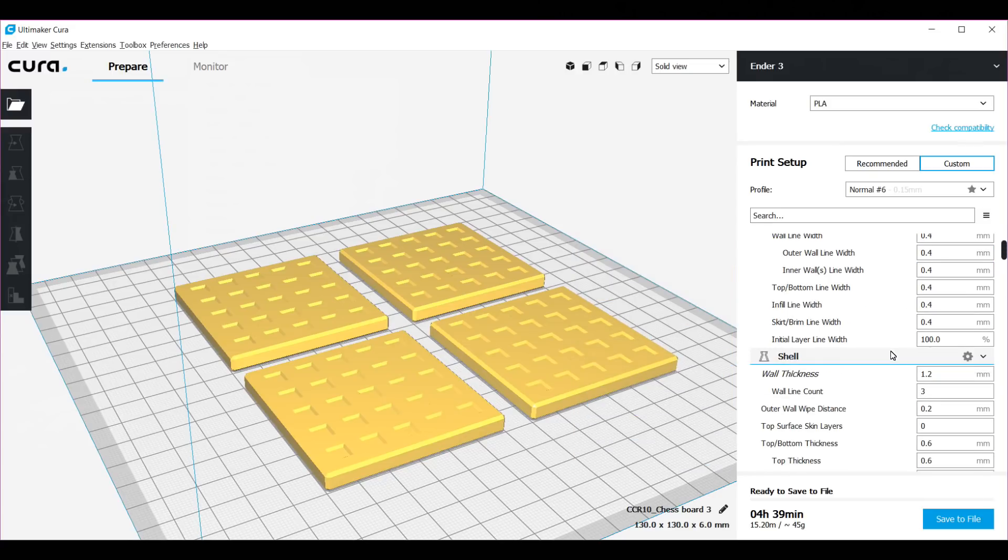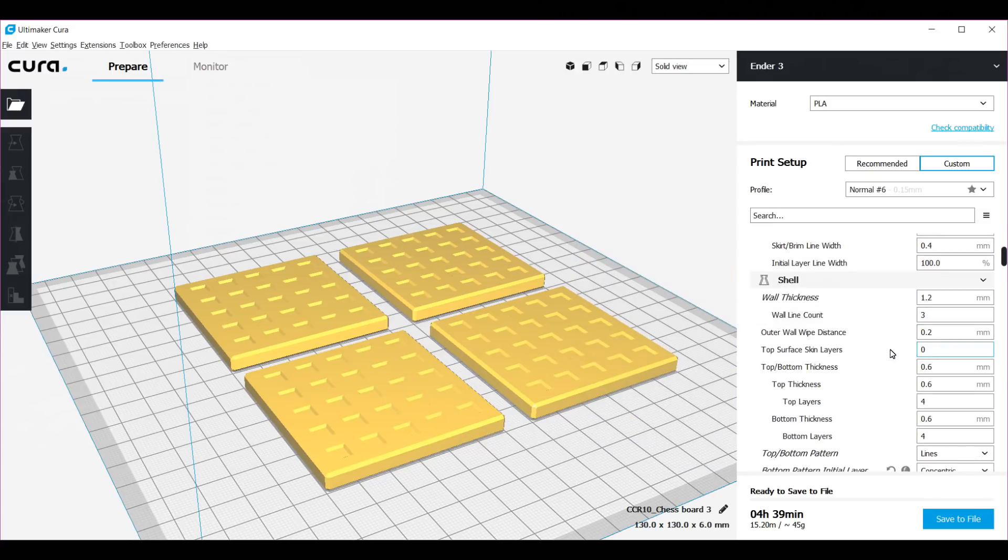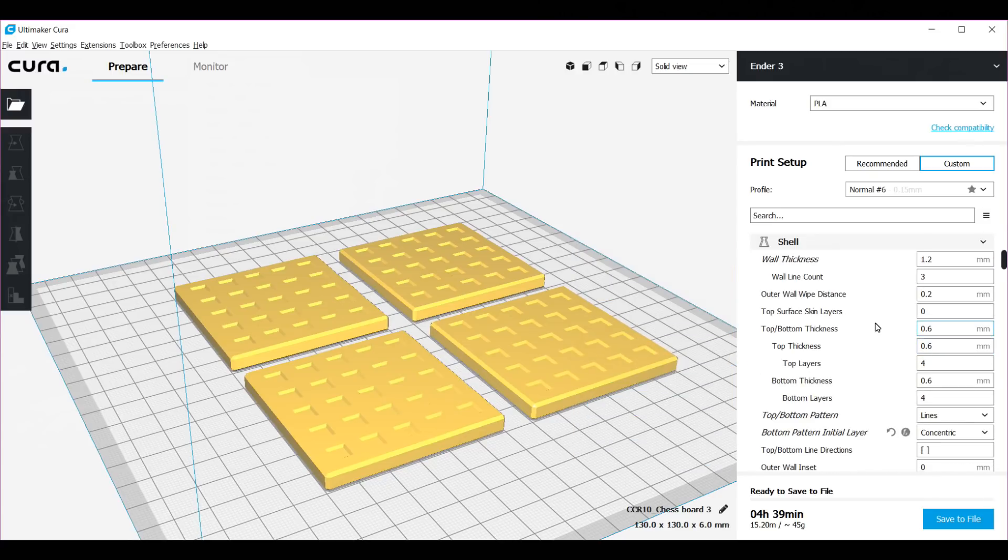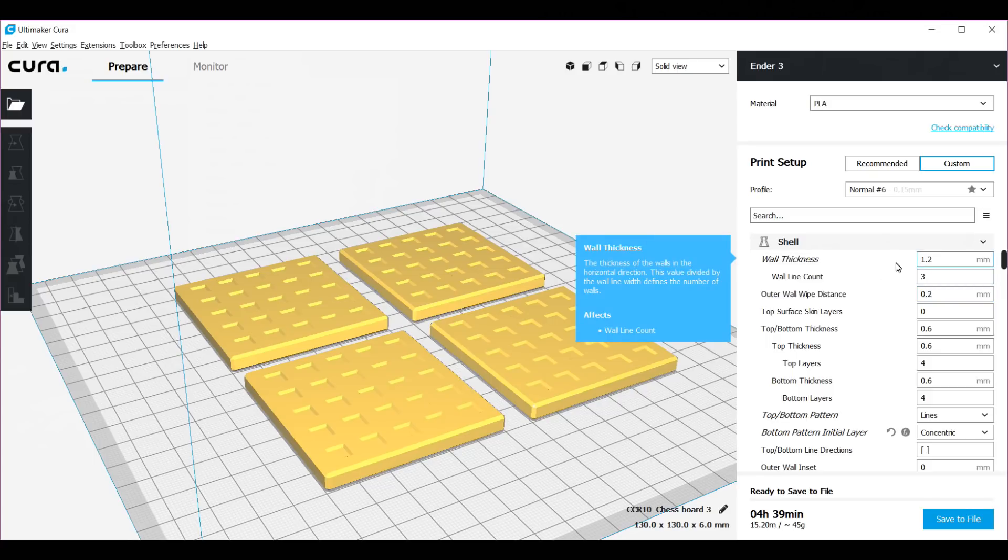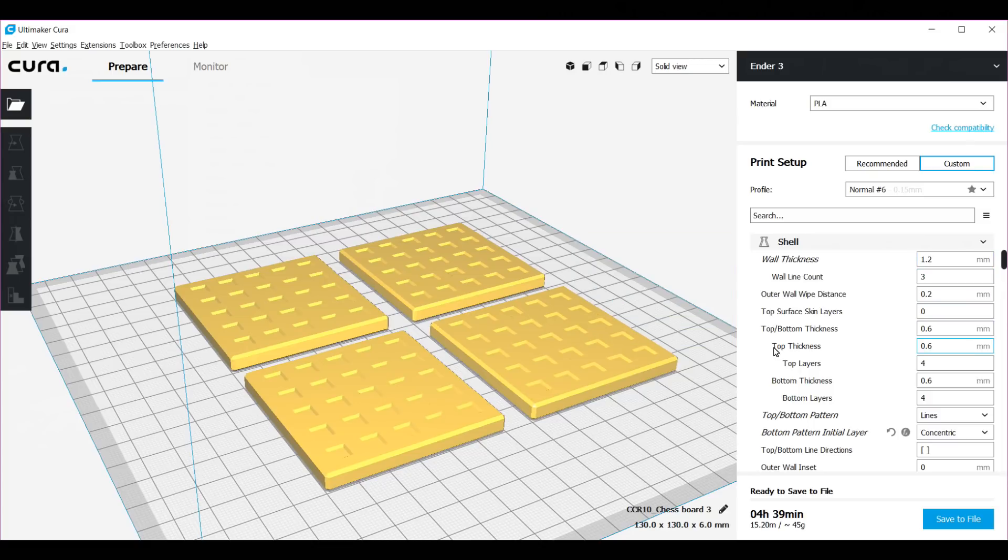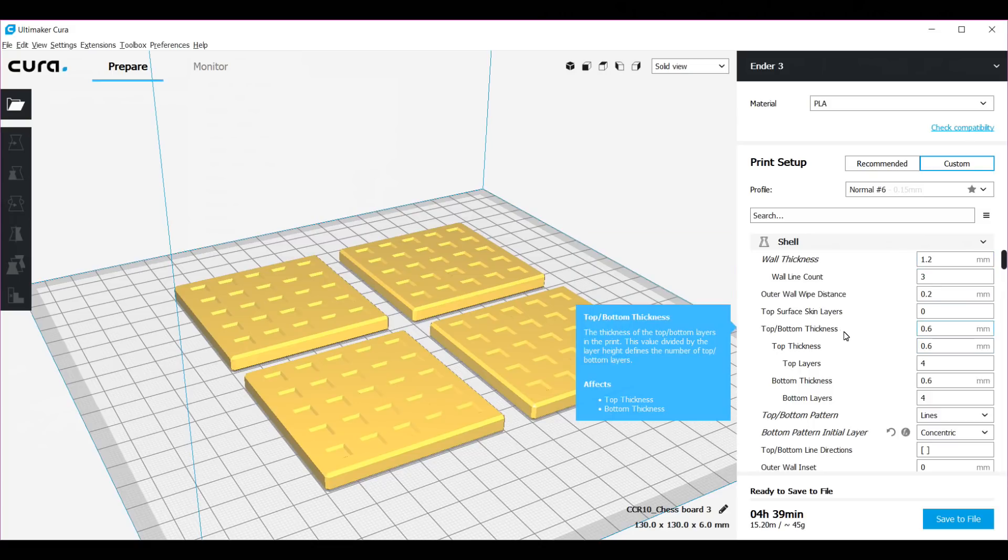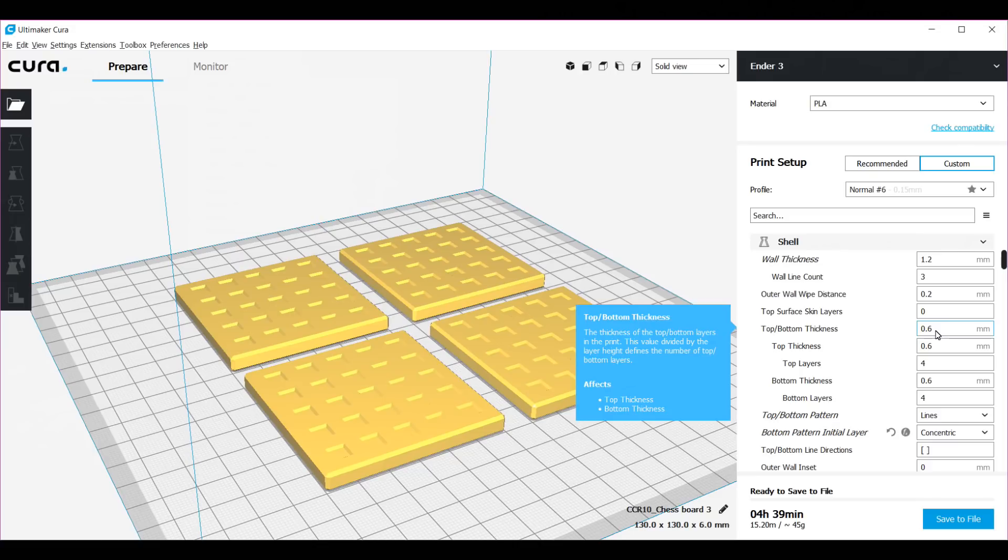For the wall thickness, I tried different thicknesses and 1.2 works well normally. But for some colors like the red, 0.12 we could see through, so I used a bit more. The same with the top and bottom thickness: I'm using 0.6, but for red I was using 0.9 because we could see through the bottom and the top of the parts.